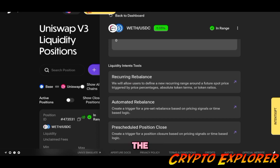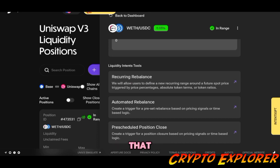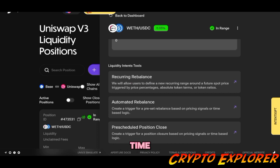While the recurring rebalance is an ongoing process that keeps your liquidity position in line with your strategy over time.